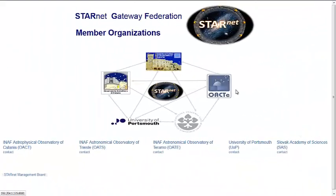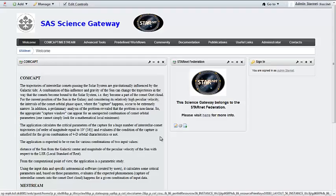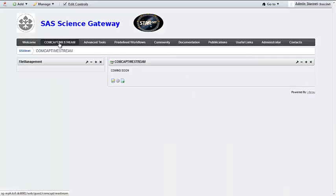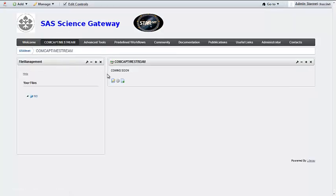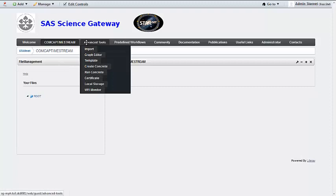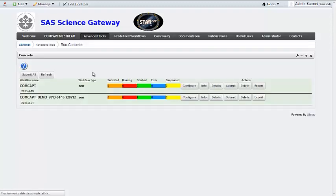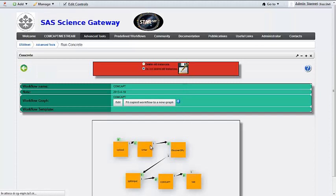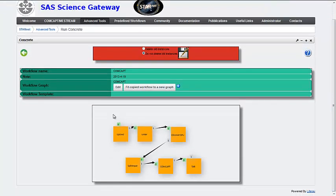The Astronomical Institute of the Slovak Academy of Sciences is focusing on applications related to comet studies. The comet's capture application calculates the critical parameters of the capture for a huge number of interstellar comet trajectories and evaluates if the condition of the capture is satisfied for the given combination of orbital characteristics or not.